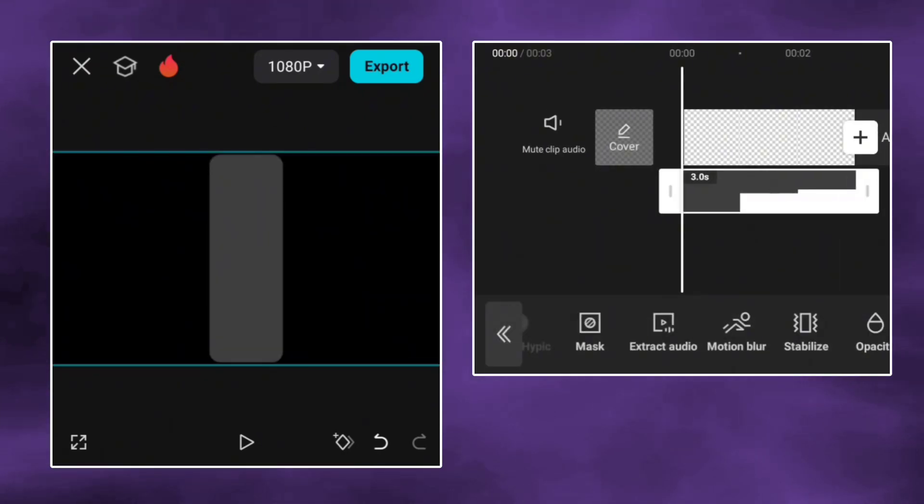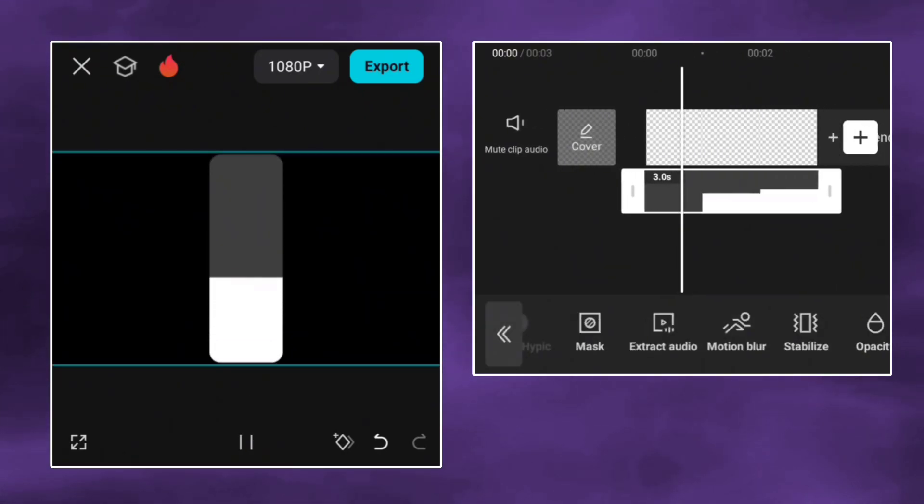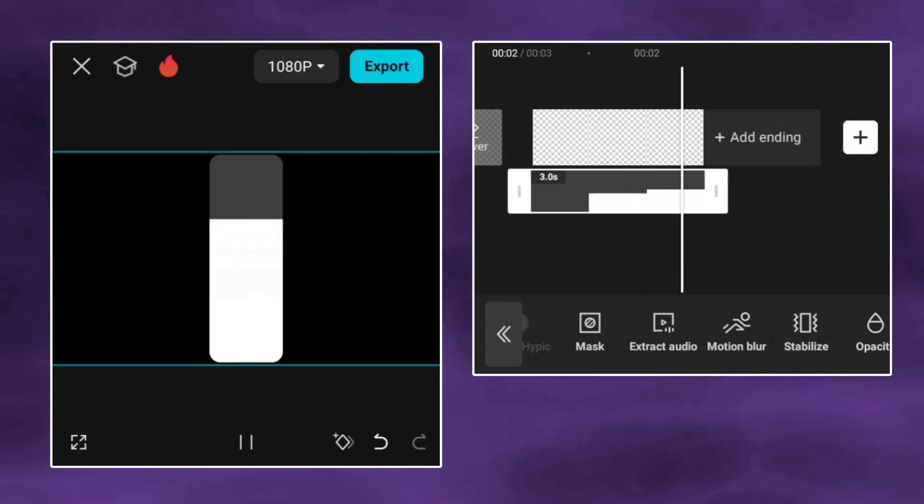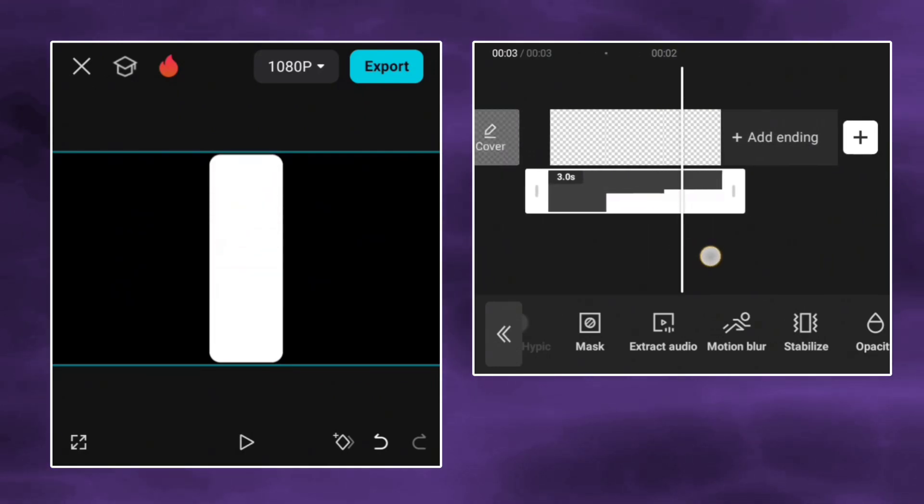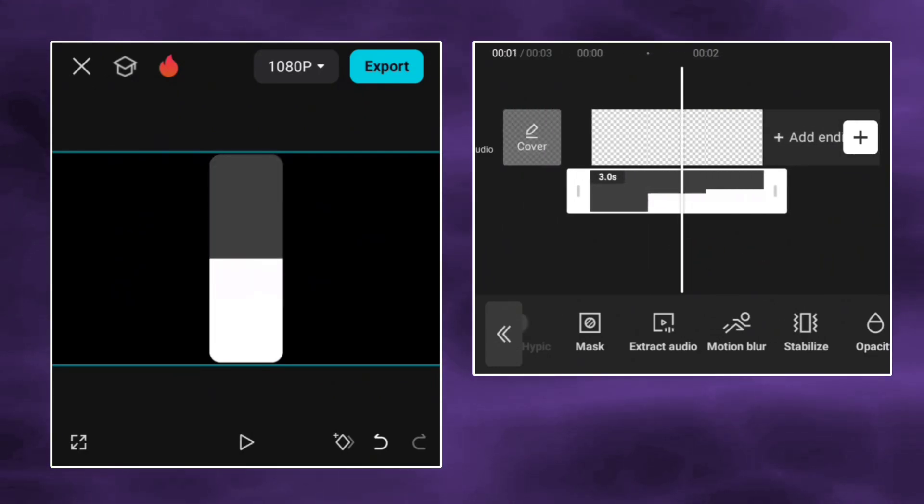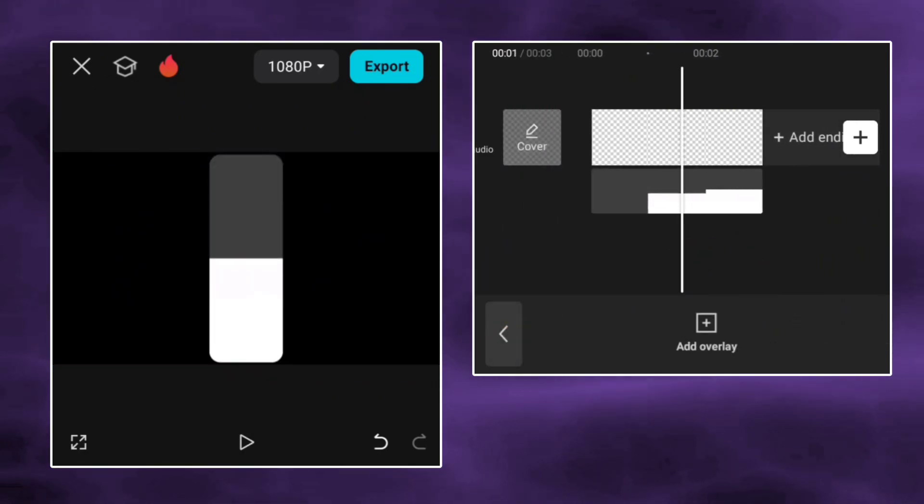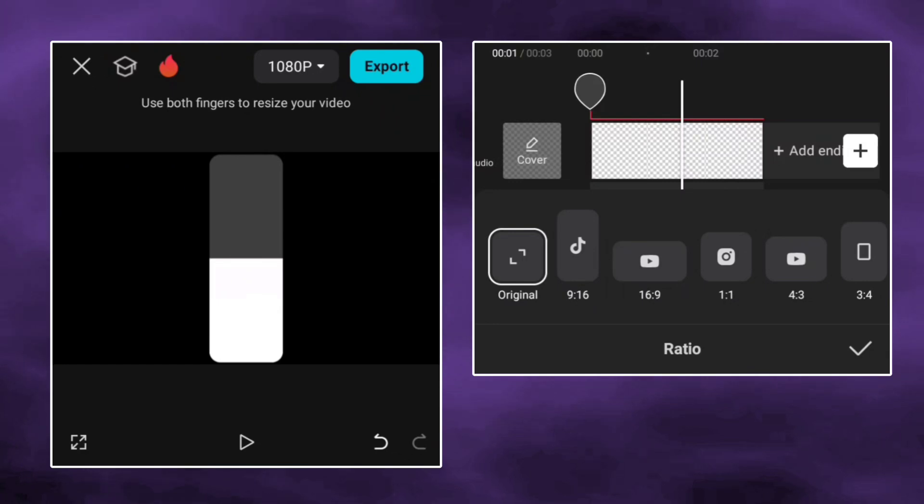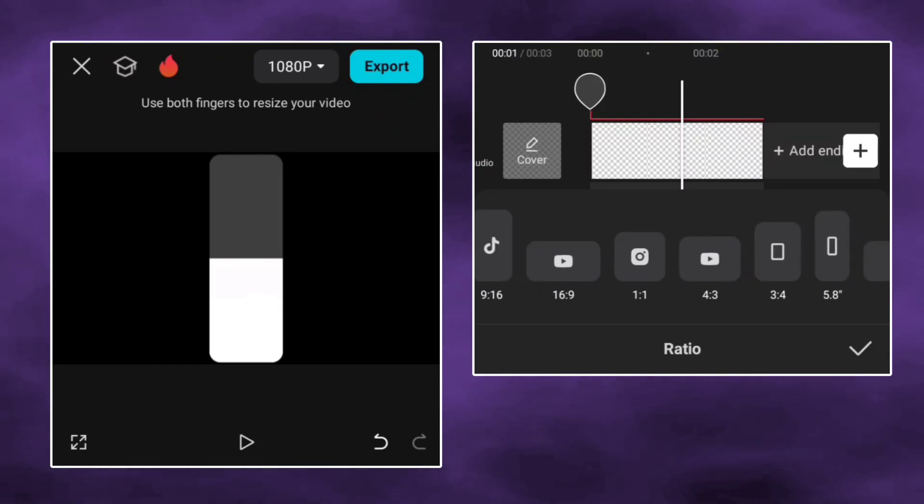So your volume bar is ready. Now change the aspect ratio of the video.